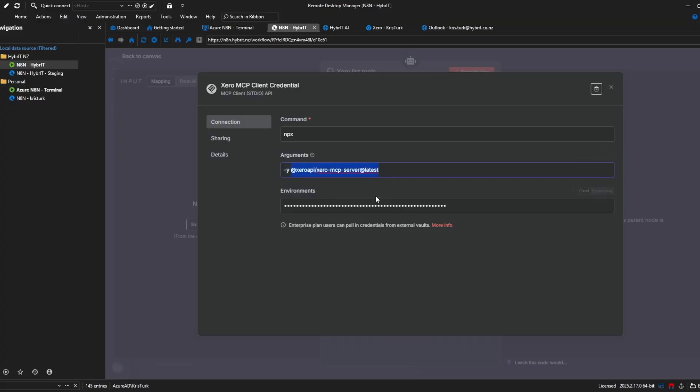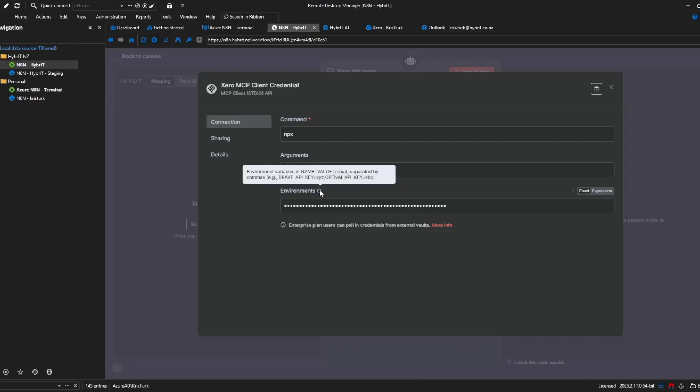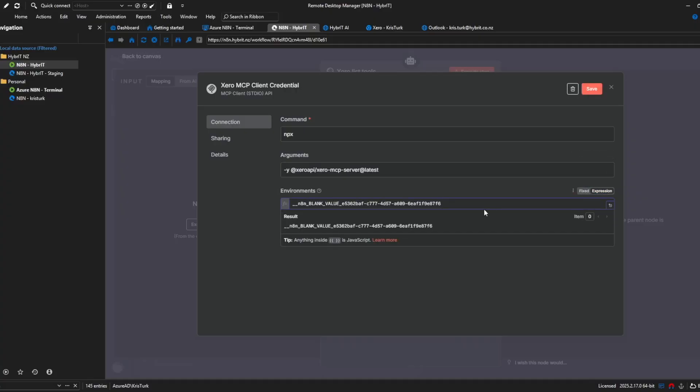in the command you just put npx in the arguments we've got this it's a space separated argument so it's slightly different from what the documentation looks like in the GitHub now the reason for that is the documentation in the GitHub is targeted towards setting it up for Claude desktop so N8N just interprets things a bit differently so we've got dash y and then the MCP server